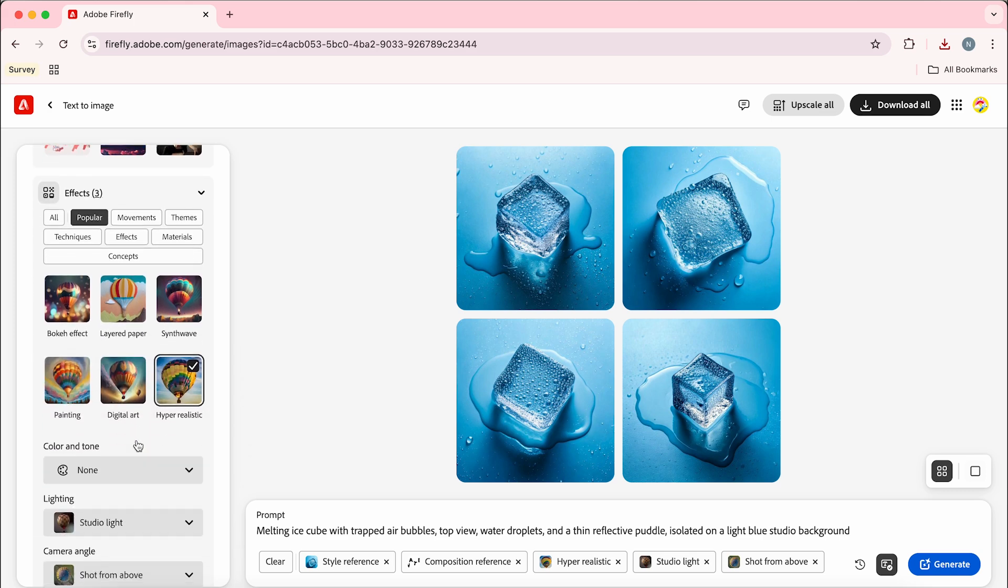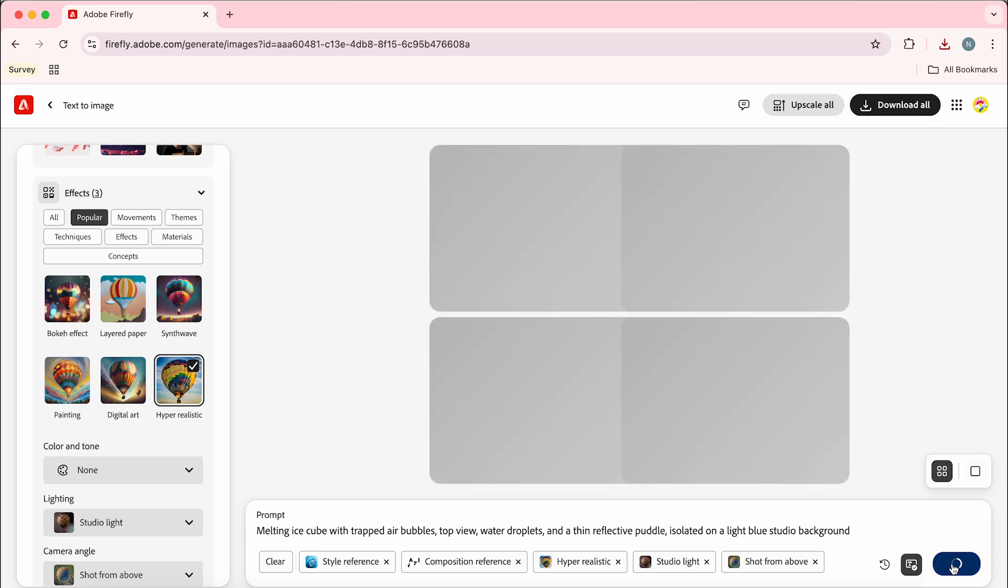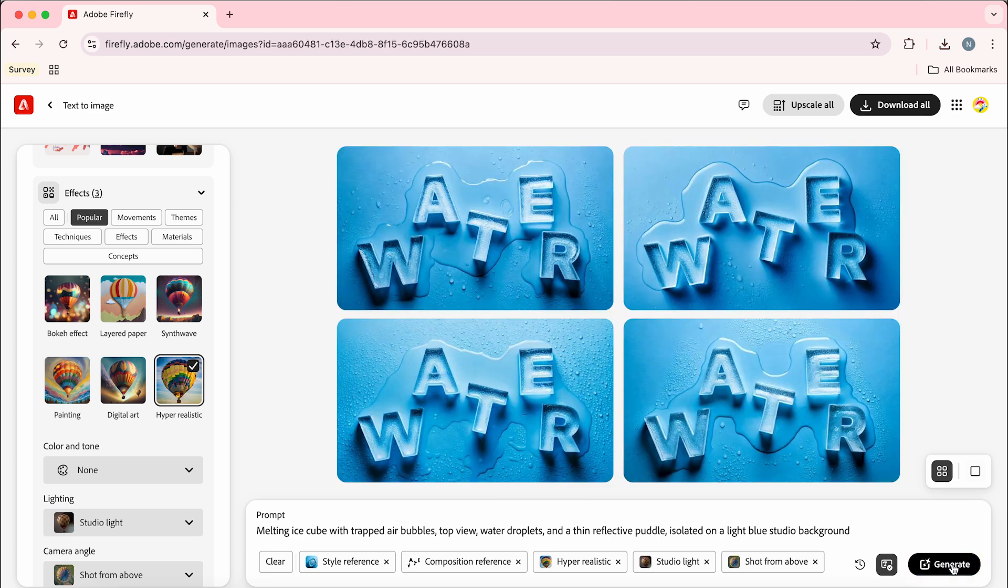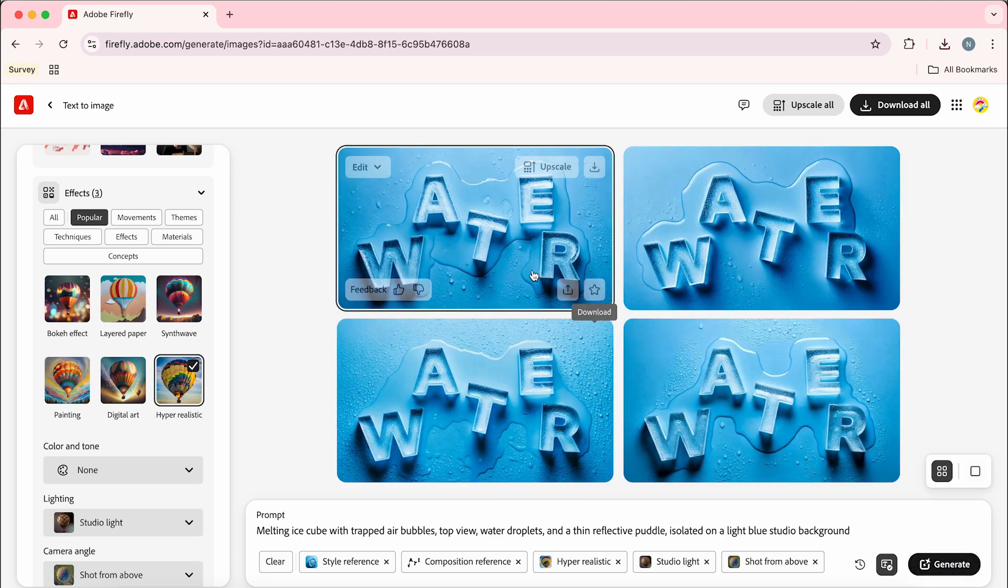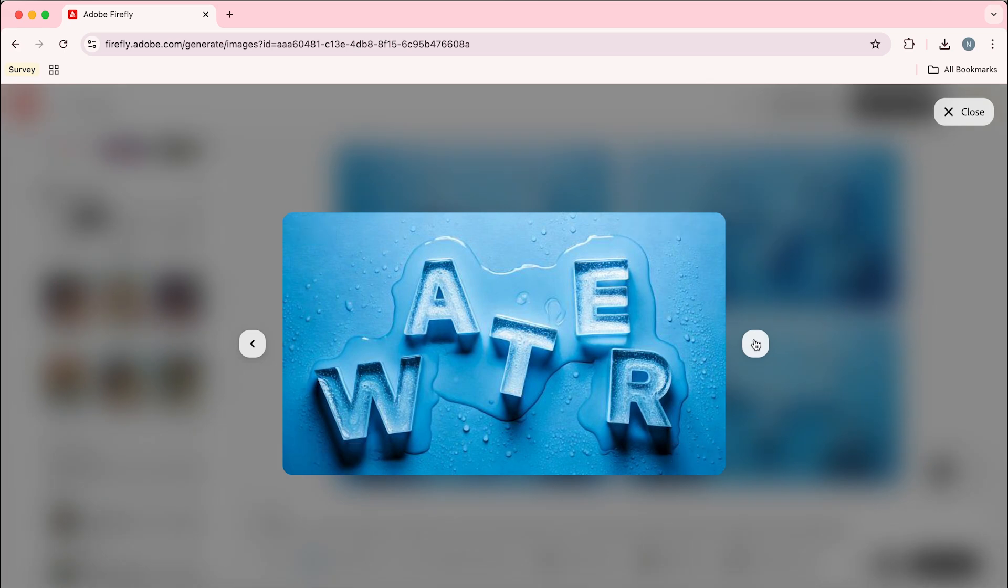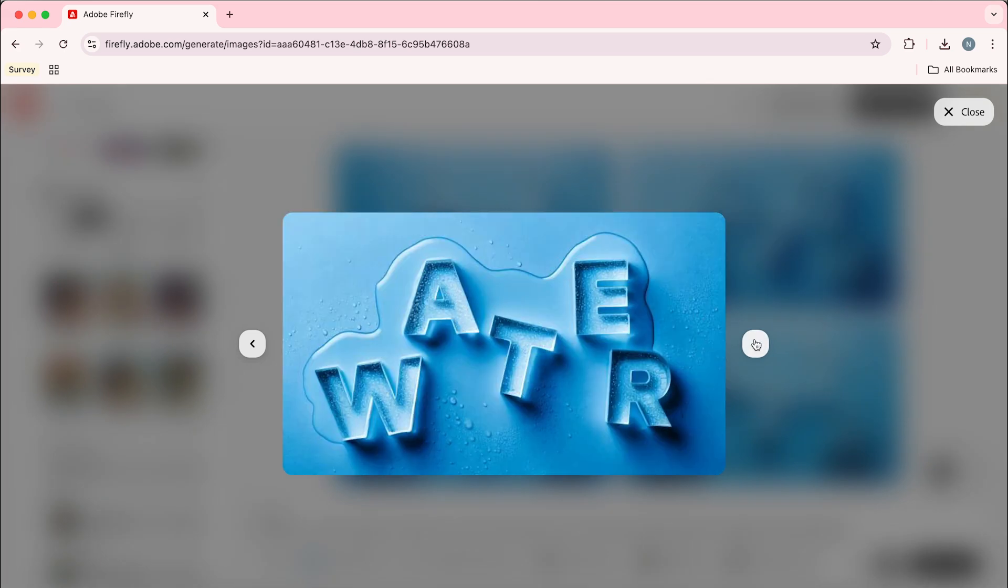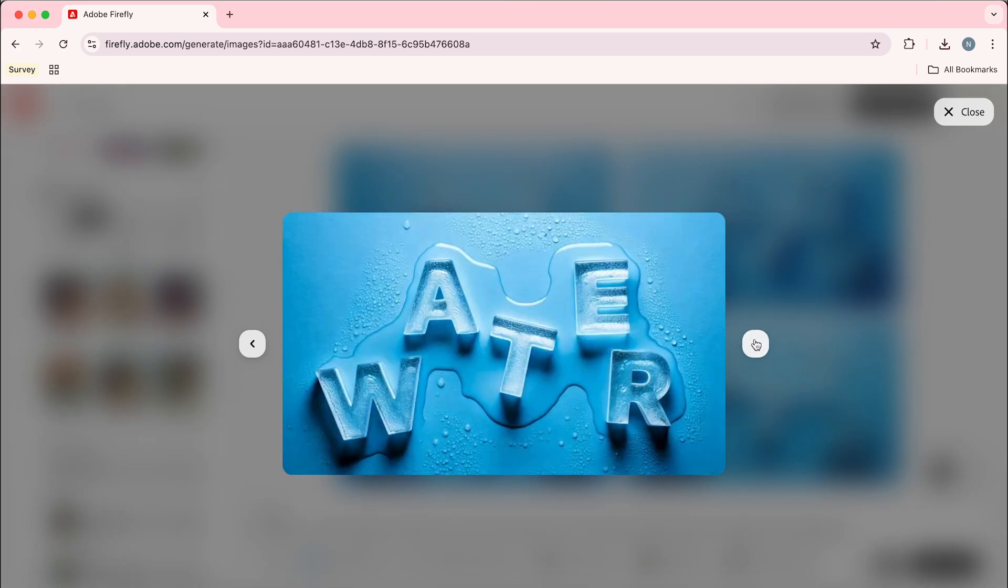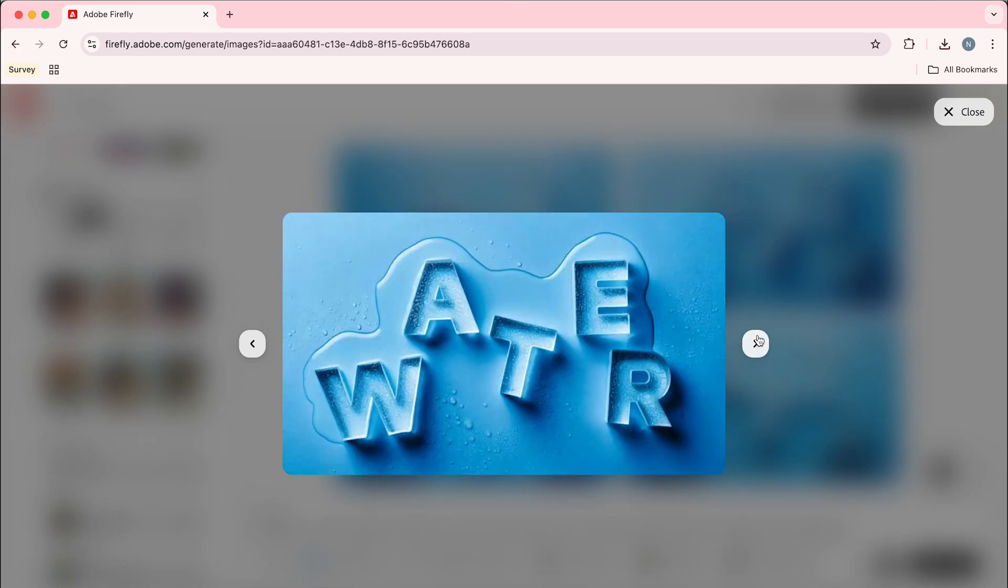Now the rest of these settings are still looking good so we're just going to go and hit generate. Now I think these look great first time around so we can click to have a closer look and I think this has really nailed the look that I was going for.